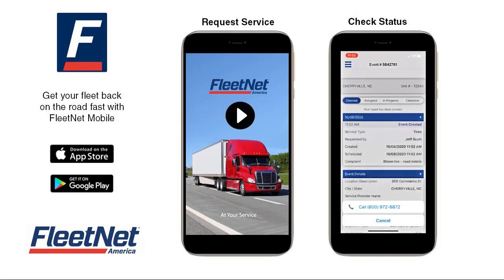The FleetNet Mobile app is available at the Apple Store or Google Play. Please reach out to your account executive with questions.